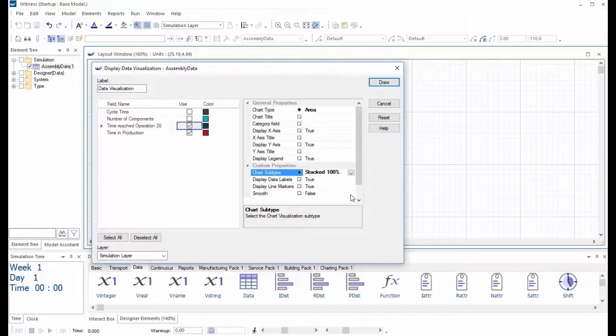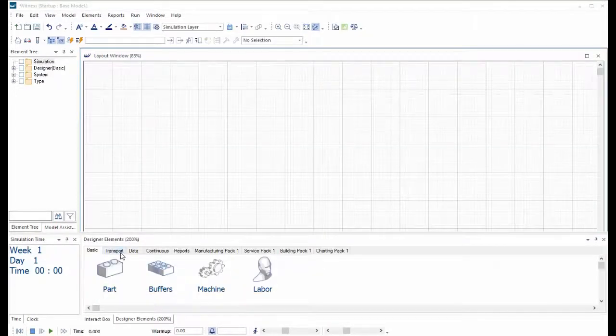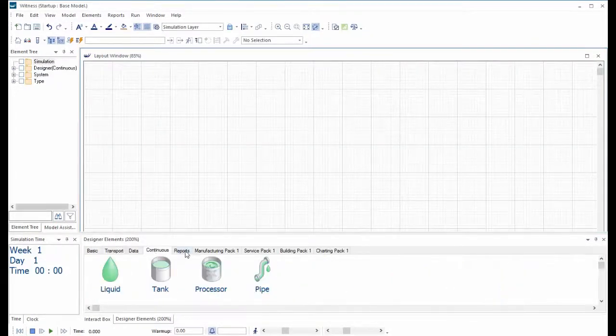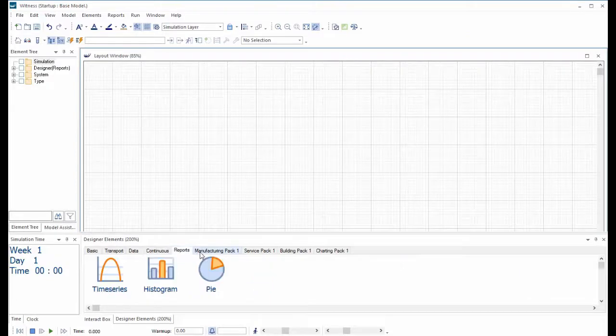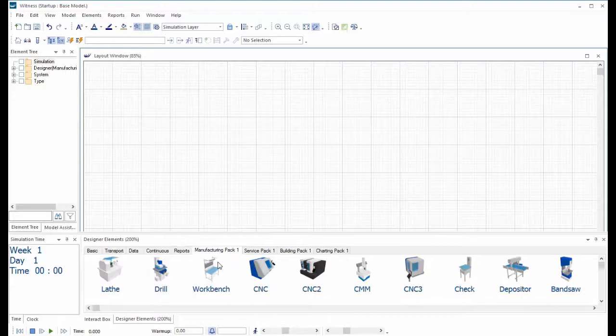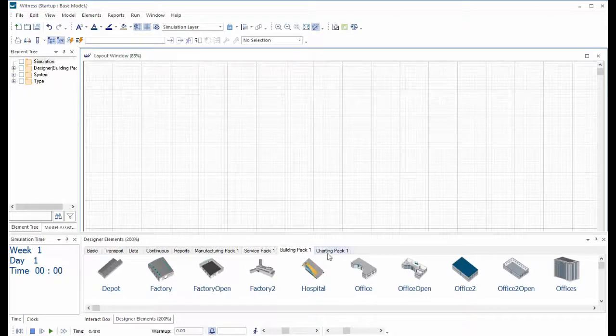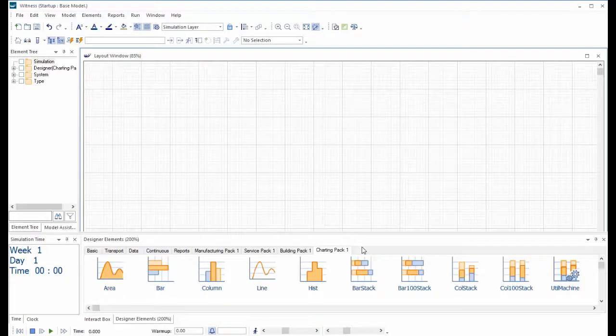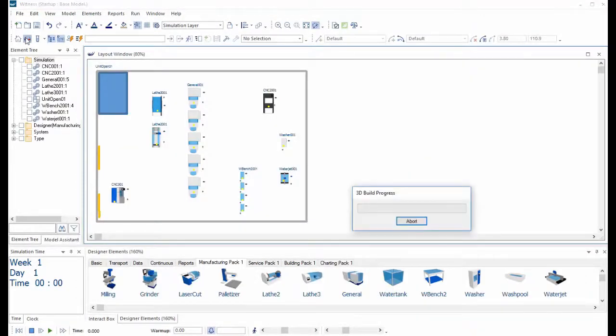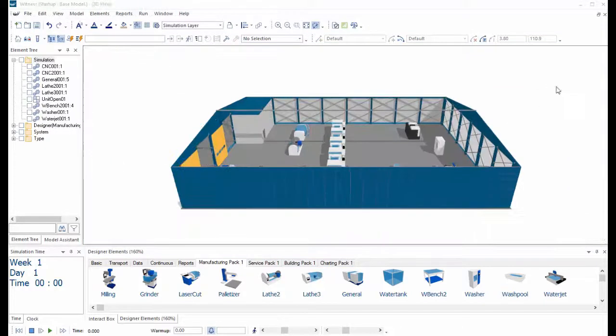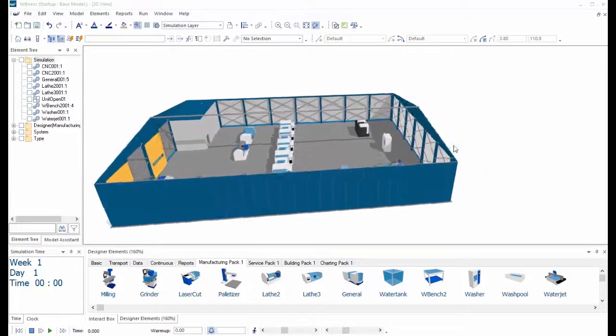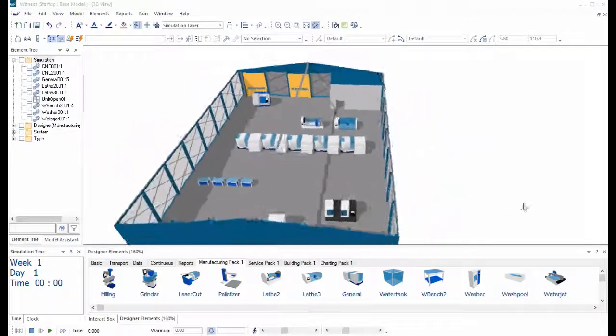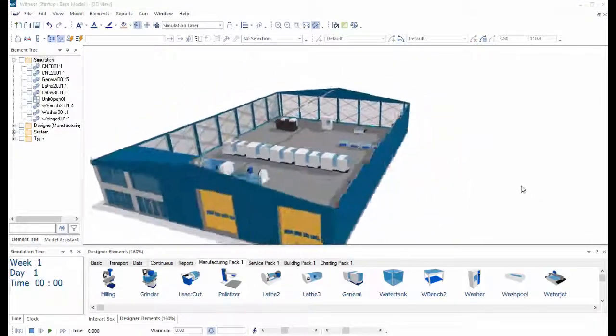This latest version of Witness Horizon also includes a wider range of designer packs. All versions of Witness will now have four add-on element pallets: the manufacturing pack, the service pack, the buildings pack and the charting pack. These give you productivity gains through pre-configured icons for 2D displays that are matched perfectly with 3D library objects.